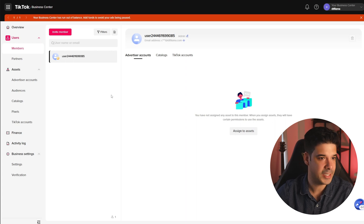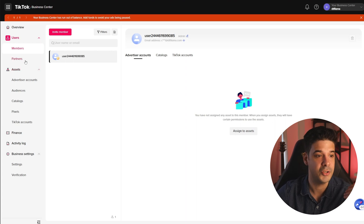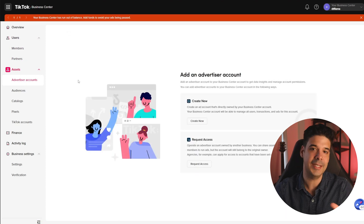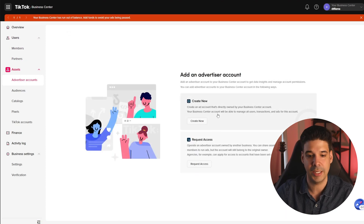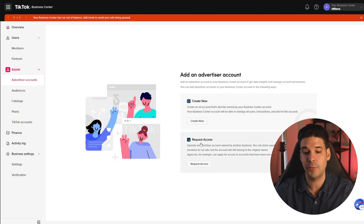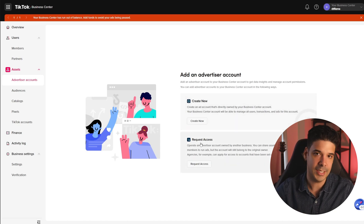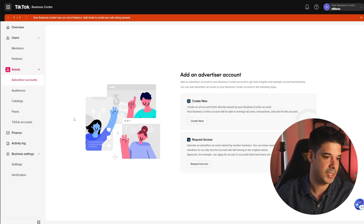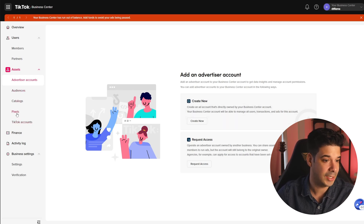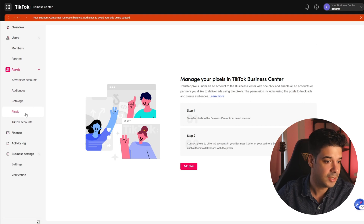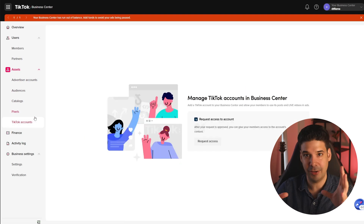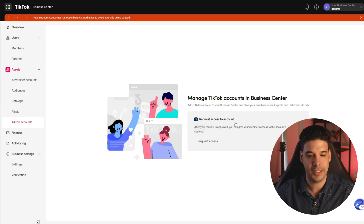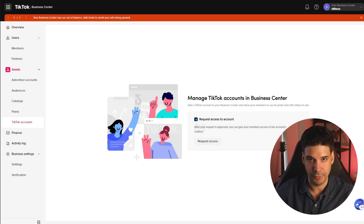It is very important to have a business center because from here you can add partners, you can add advertiser accounts — this will be the TikTok ads account. We're going to actually create a new account, or you can request access to other accounts, but that's if you have clients. We're just going to create one for this business, and also you can install your pixels and connect to your organic TikTok account. We're going to do all of this.